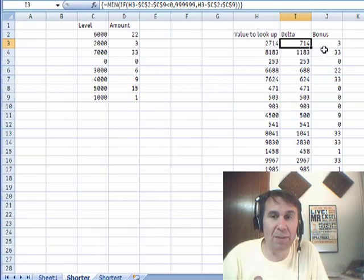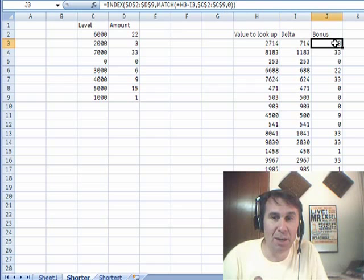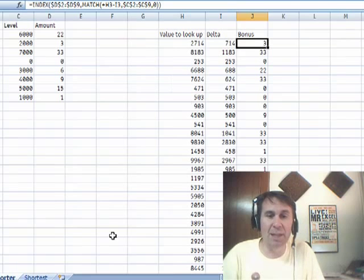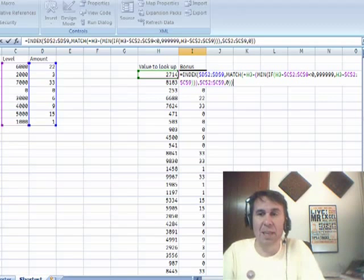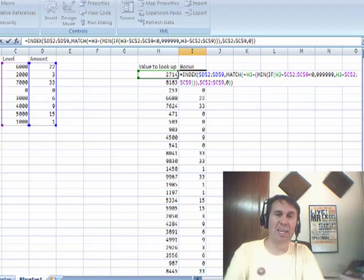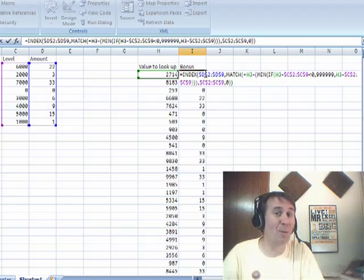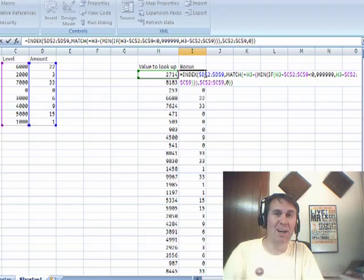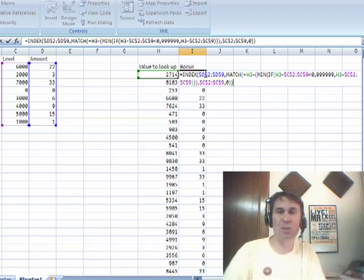I did everything up to getting rid of the array formula, and then we have this great big bonus formula all put together. I put the whole thing in one great big formula, Ctrl-Shift-Enter, and sure enough it works. No one would ever be able to look at this and figure out what's going on, but it works. So Martin, there's one solution. Now I'm going to send this over to Mike and we'll see what Mike comes up with.